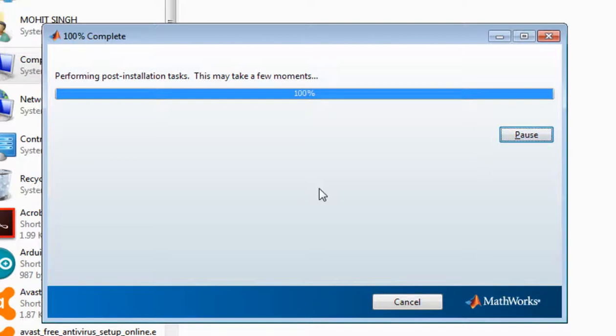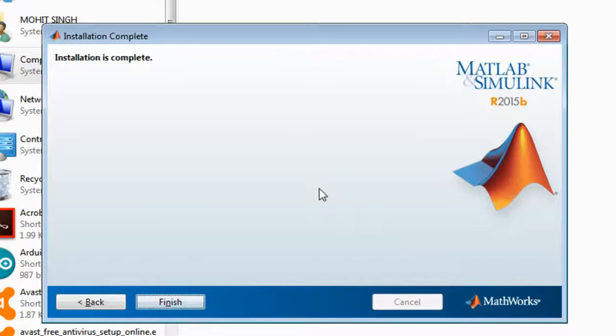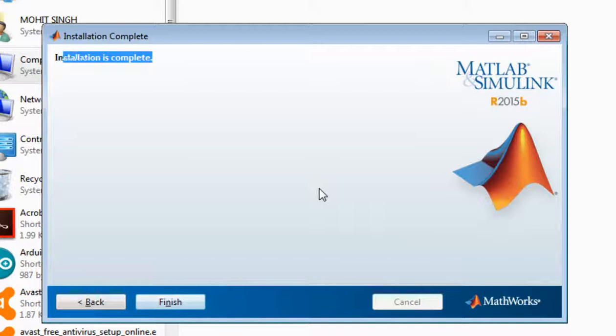So now it is installed 100%. Okay, click on next. Okay, now installation is completed. You can see. Now click on finish.